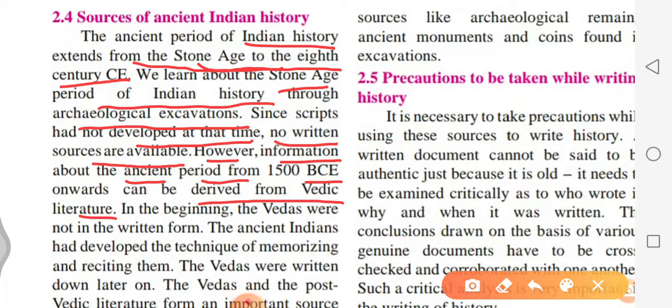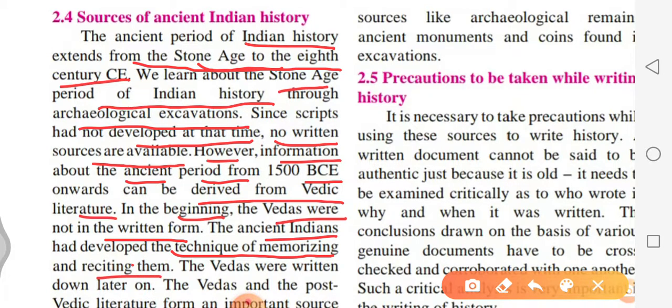In the beginning, the Vedas were not in written form. The ancient Indians had developed the technique of memorizing and reciting them. The Vedas were written down only later on.